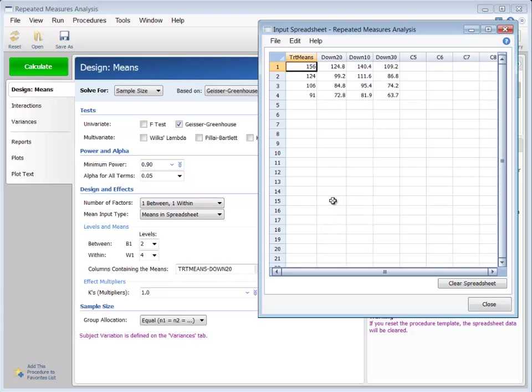Suppose, in our case, previous studies showed that the average tumor size before treatment is 212 millimeters. In subsequent weeks, the average tumor sizes under the current therapy are 156, 124, 106, and 91 millimeters.